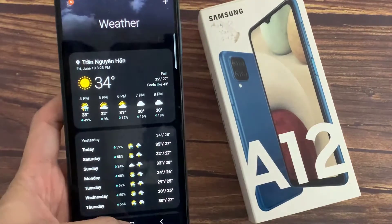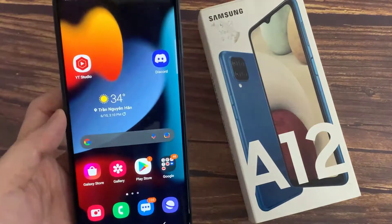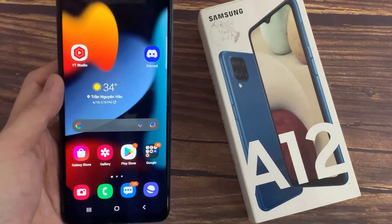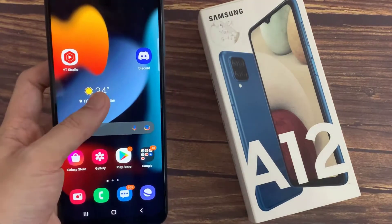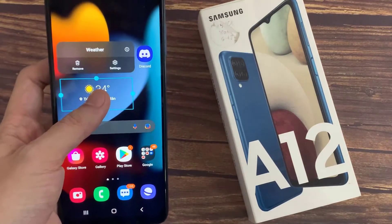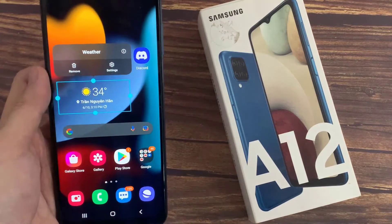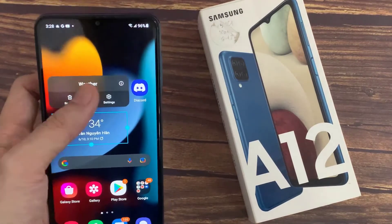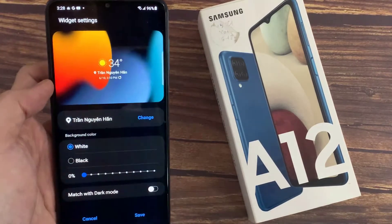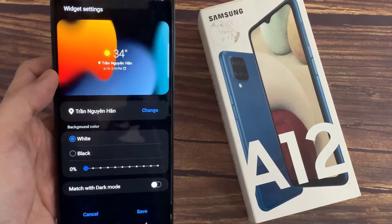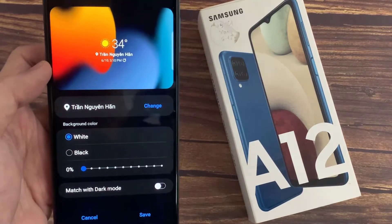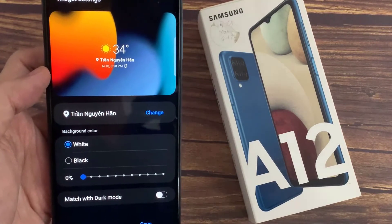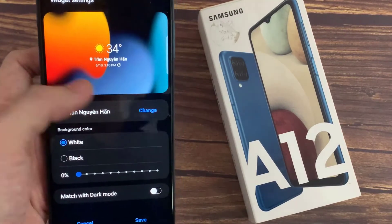First, go to the home screen that has the weather widget, and then touch and hold on the widget. Next, tap on settings.